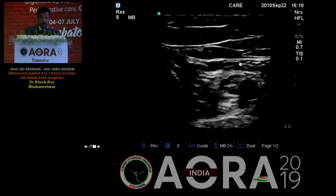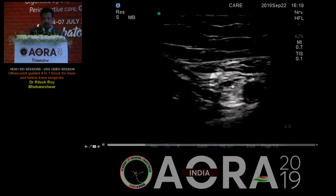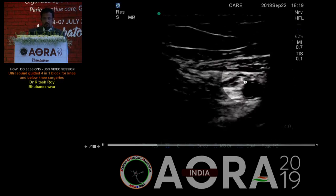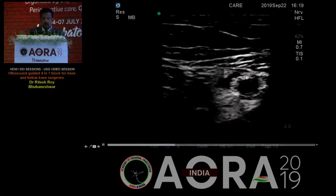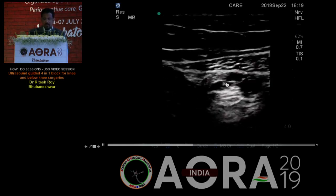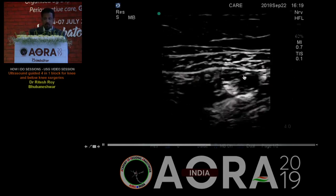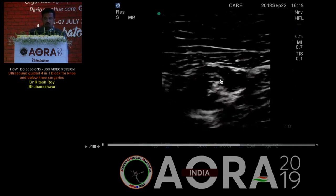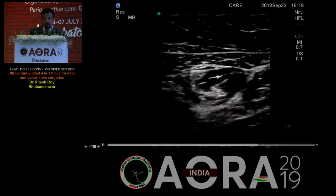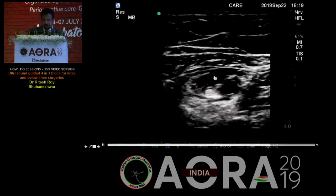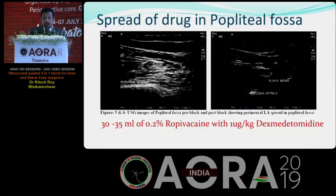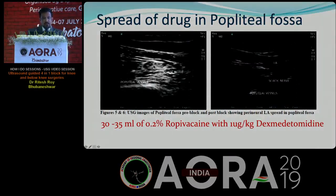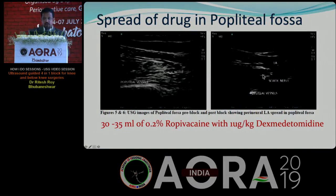You can see the spread of drug in the adductor canal. From the point of injection, I am sliding my probe up — I am almost in the mid adductor canal and you can see a good amount of drug surrounding the superficial femoral artery. Going further up, you can still find a good amount of drug, and I have almost reached up to the start of the adductor canal with good drug spread. And here is the drug spread in the popliteal fossa: pre-block the sciatic nerve has no drug around it, and post-block you can see a good halo of drug surrounding the sciatic nerve.